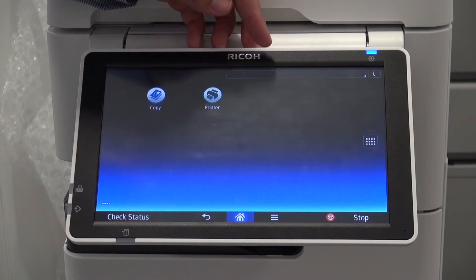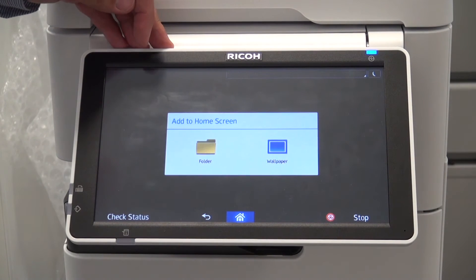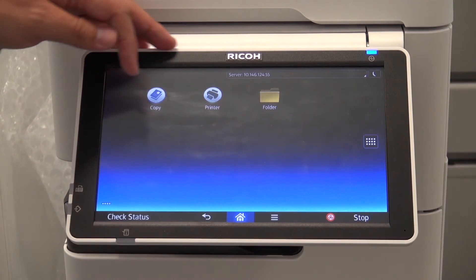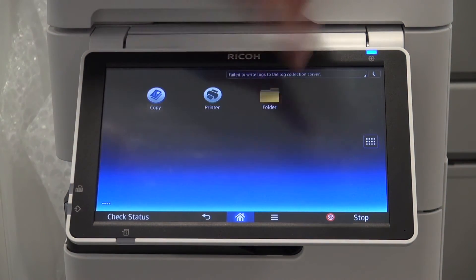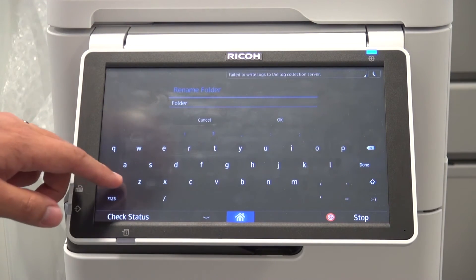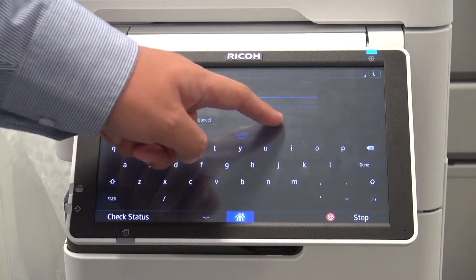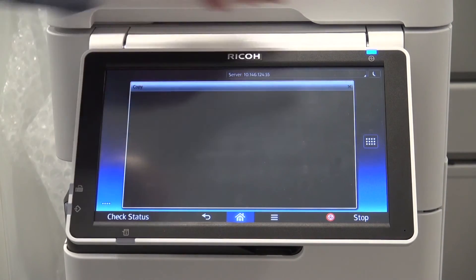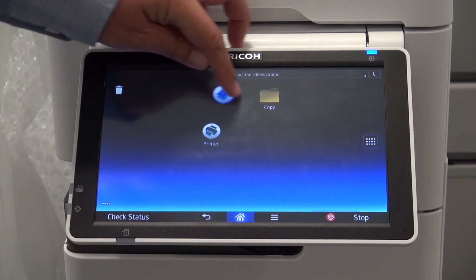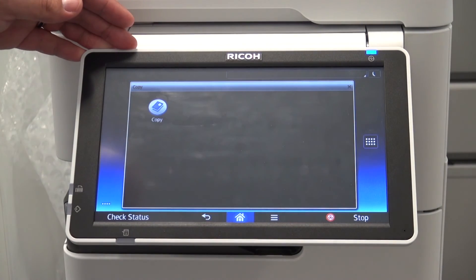We can also put icons in folders. To create a folder, we hold down on the panel in the space we wish the folder to be, we select folder, we now select the folder, we can hold the banner to change the name of the folder, close the folder, and then we can drag our icons into the folder — and as you can see, it's now in the folder.